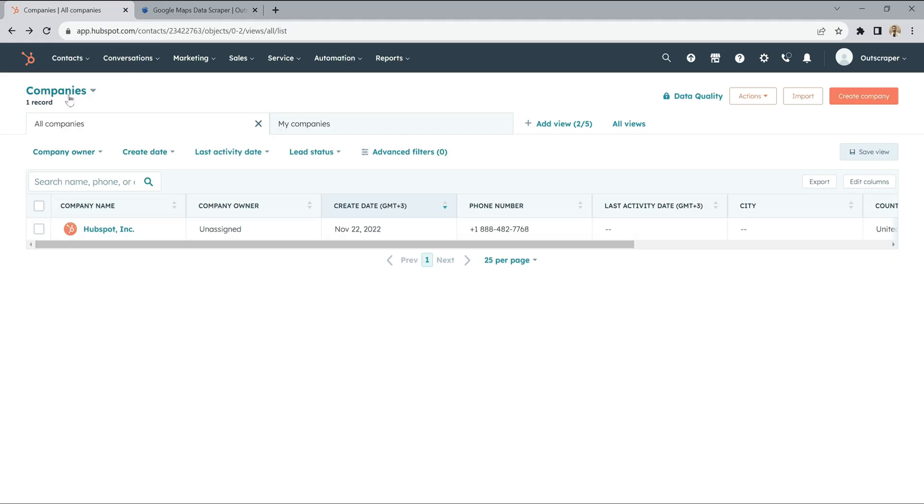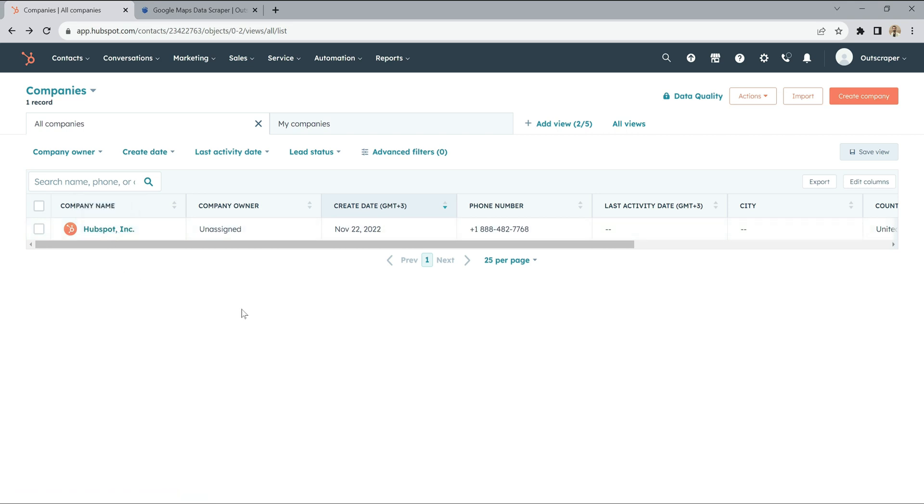All company information that you scan and scrape with the OutScraper Google Maps Data Scraper service will be automatically imported into the HubSpot companies list.